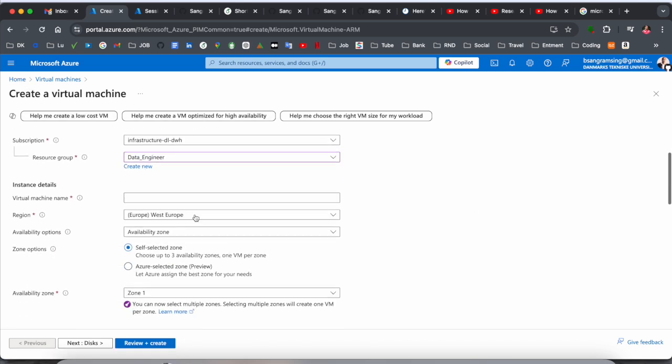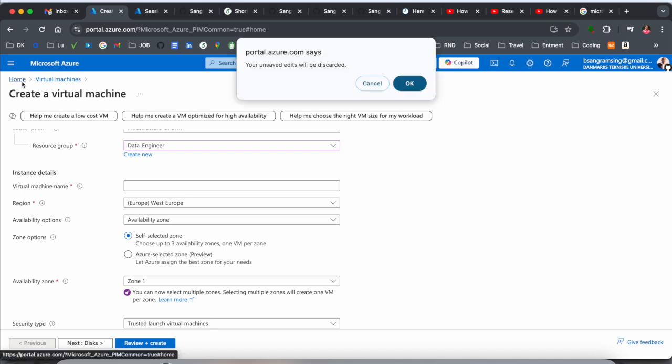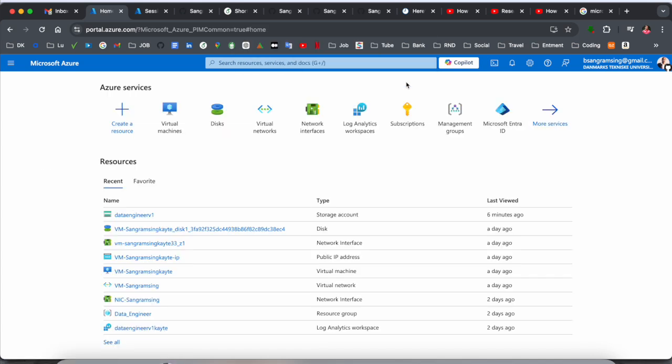We can go back here, and if you created a virtual machine, this listing will automatically appear here. This is one of the best and easiest methods to create a virtual machine in your Azure portal.